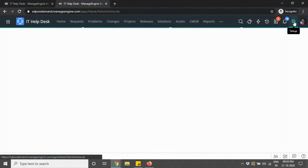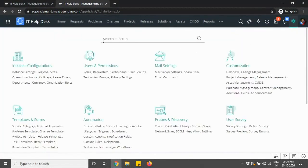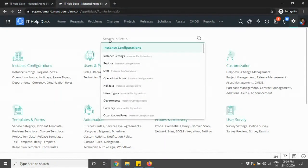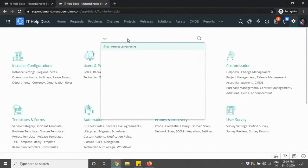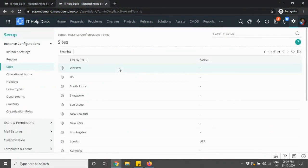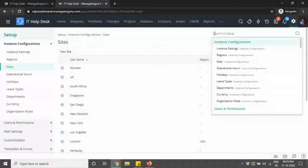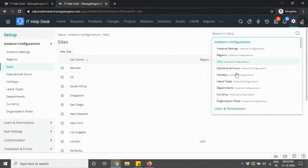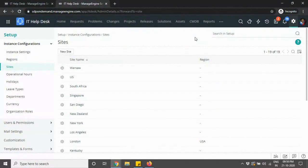When you navigate to Setup, you also have a search option. For instance, if you want to quickly find sites, you can type in 'sites' and click the result to directly navigate to that option. There is a search-in-setup option, so as and when you're navigating anywhere in setup you can use this to navigate quickly.